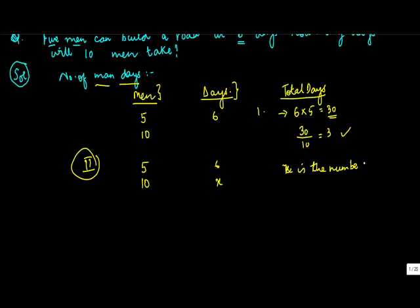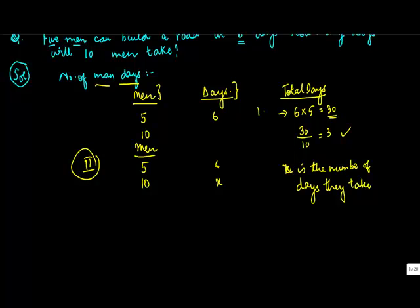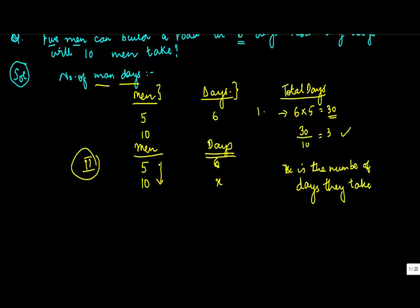So now what is happening here is the number of men are increasing, right, from 5 to 10. If there are more number of men, obviously the work should be completed in lesser amount of time, right? So if number of men are increasing, then the number of days should ideally decrease. These are inversely proportionate.